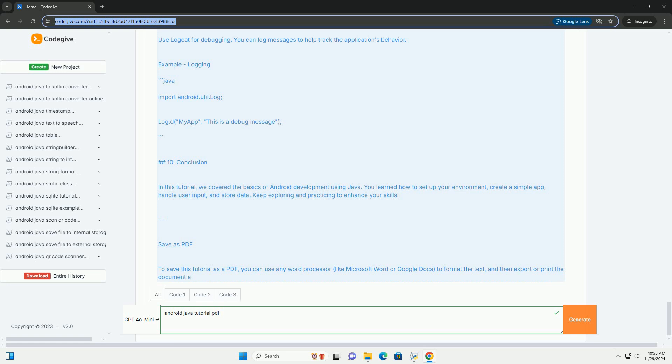User interface layouts. Layouts define how UI components are arranged on the screen. Common layout types include linear layout, relative layout, and constraint layout. Example: activity_main.xml.